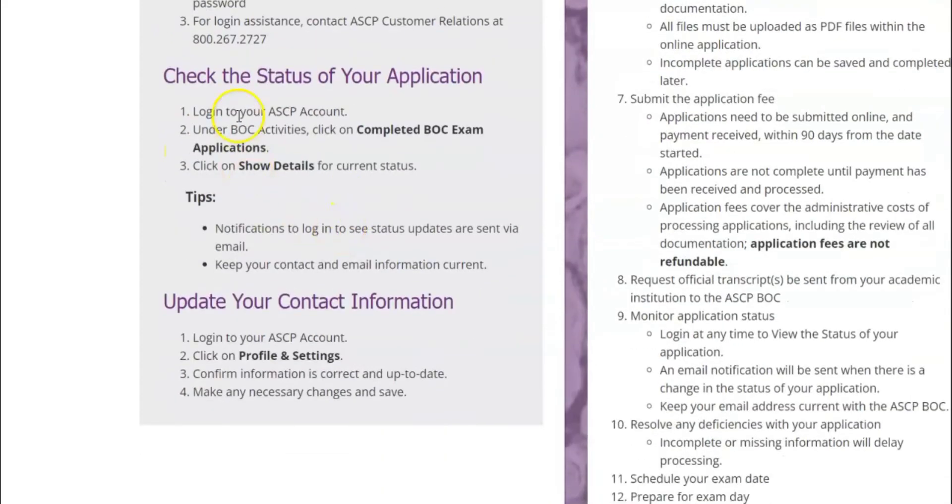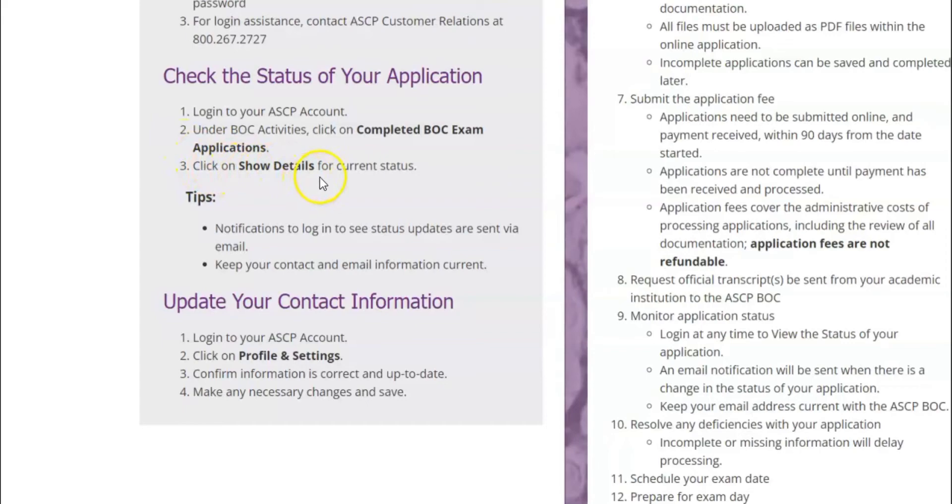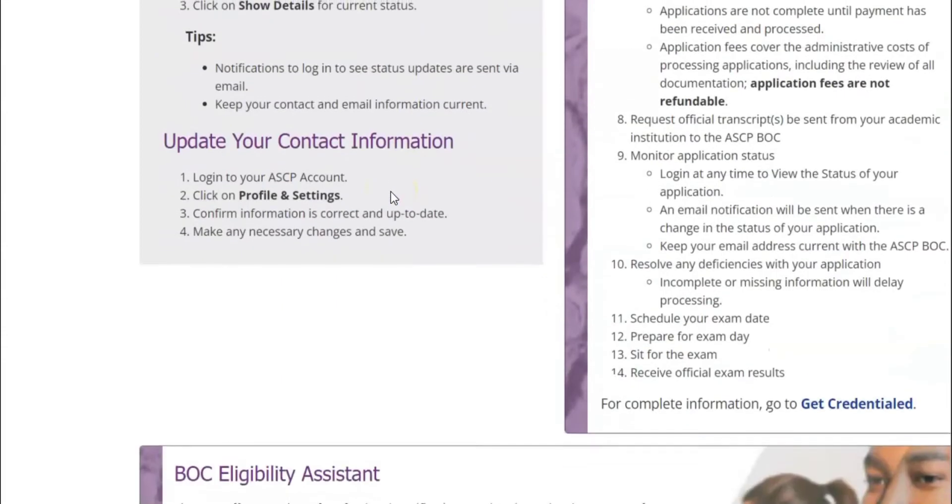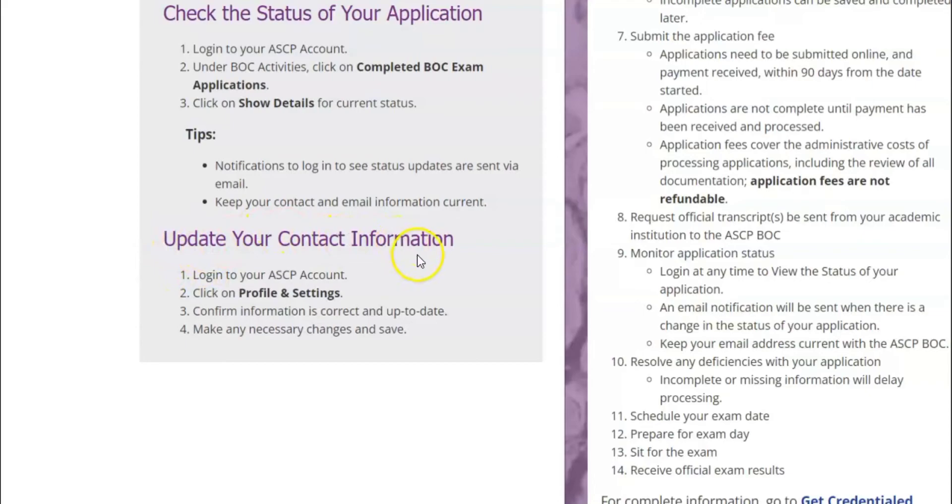If you want to know how to check the status of your application online, of course you have to log in into your account and you go to BOC activities and then you click on complete BOC exam application. And then you click on show detail for the current status, it will show you the show details of the current status.